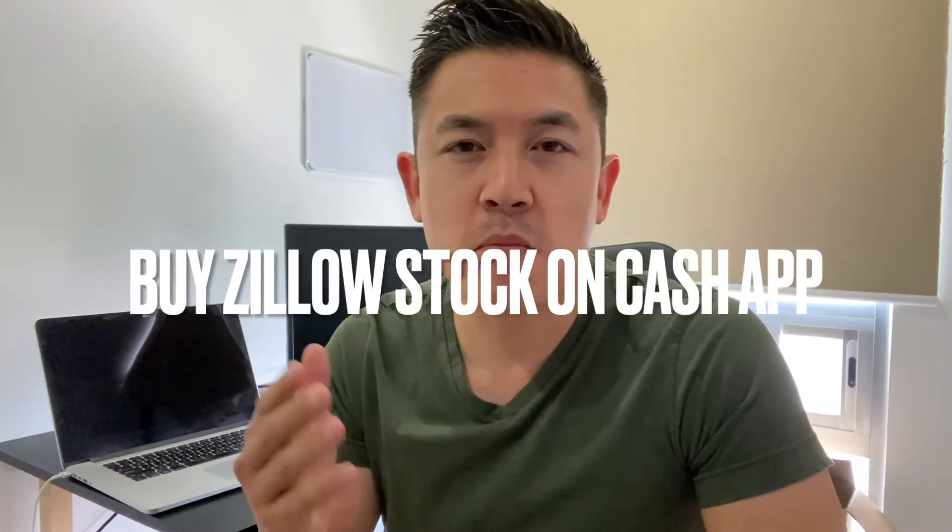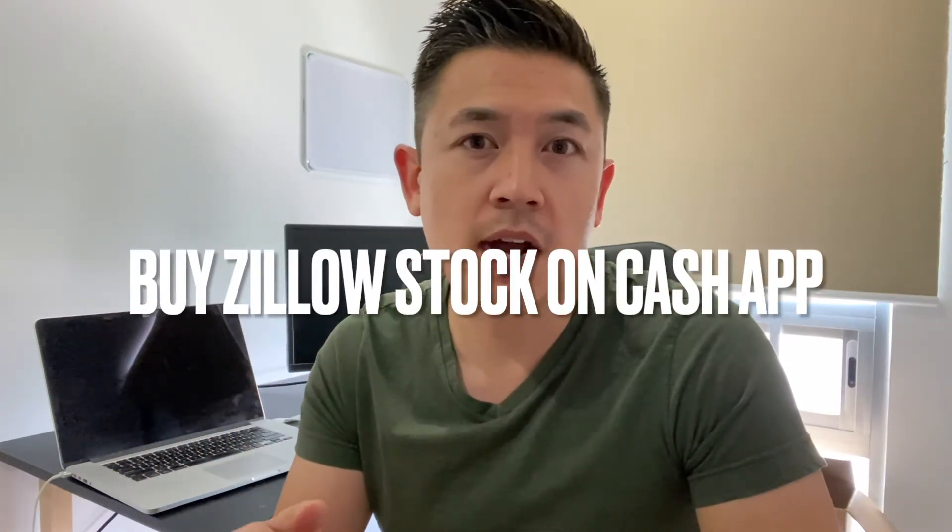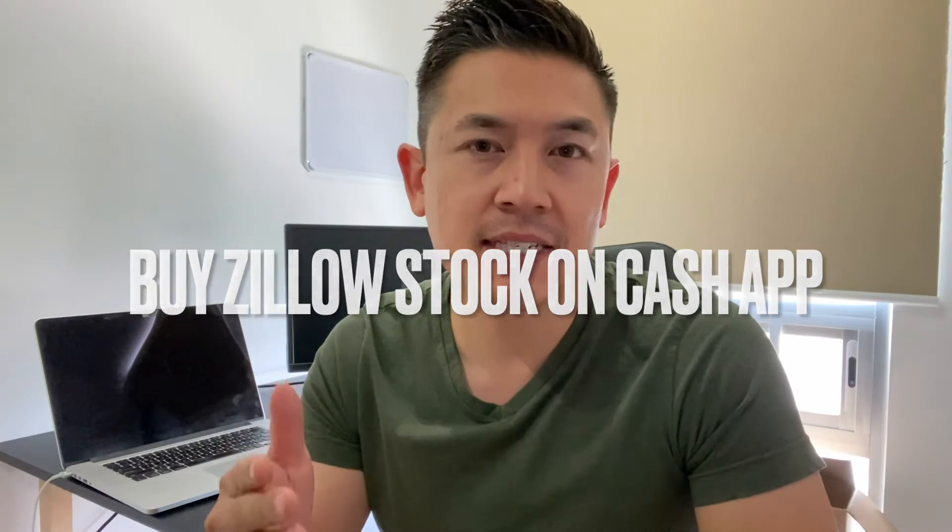Hey, welcome back guys. So today on this video we're talking about Cash App and more specifically, we're talking about buying stocks on Cash App. Now it's actually a really easy process, there's not a lot of steps involved, so be sure to stick around to the end of the video. And if you're new to the channel, my name's